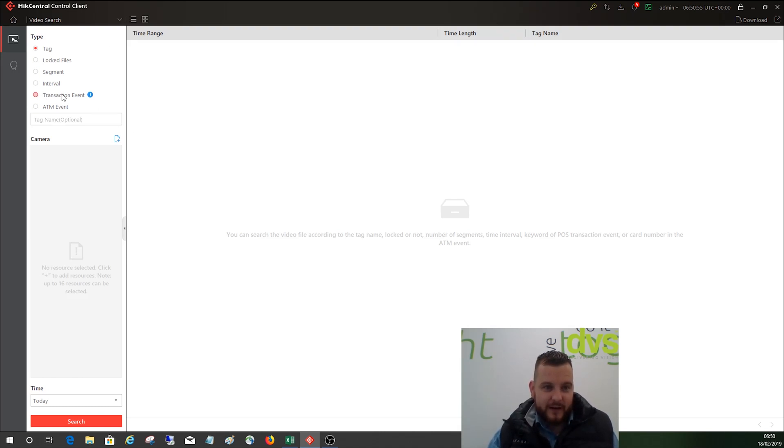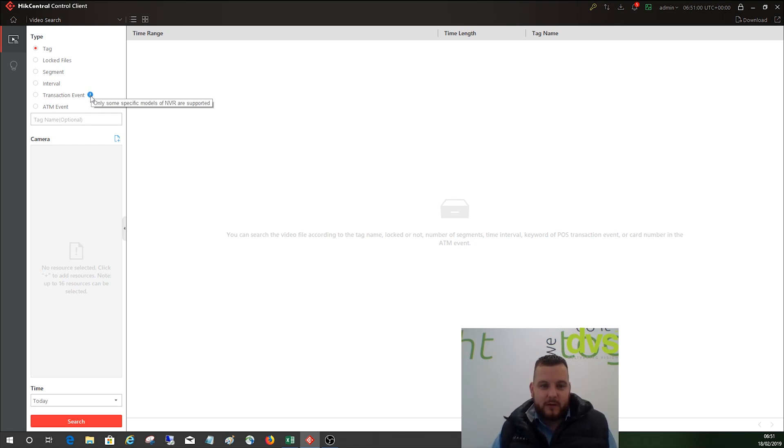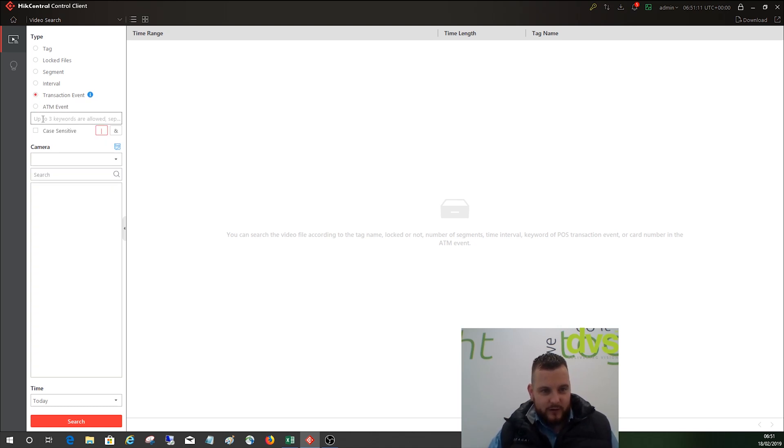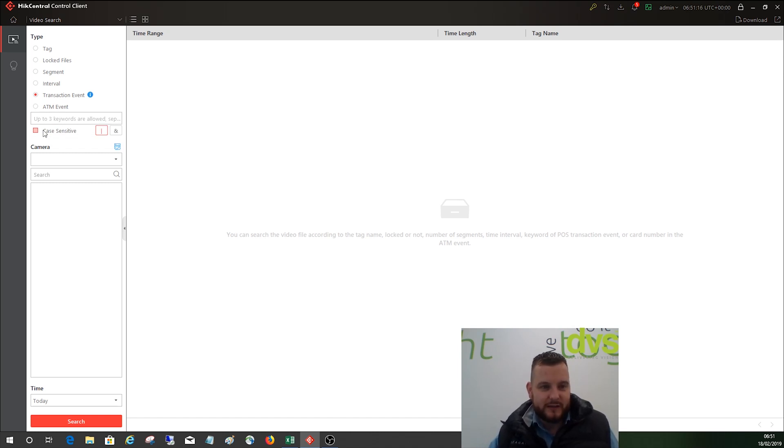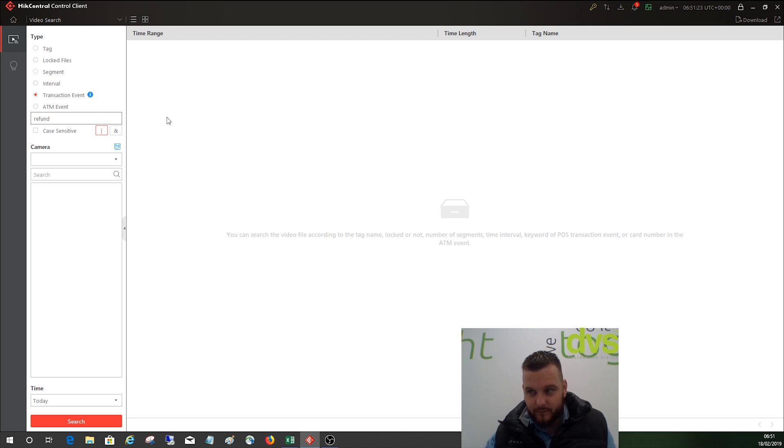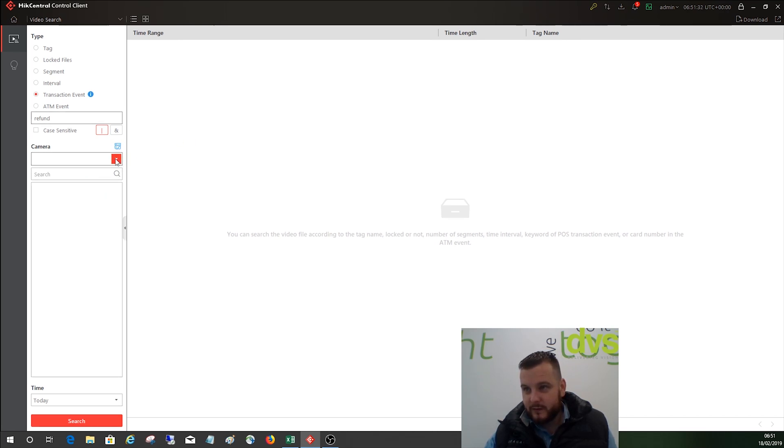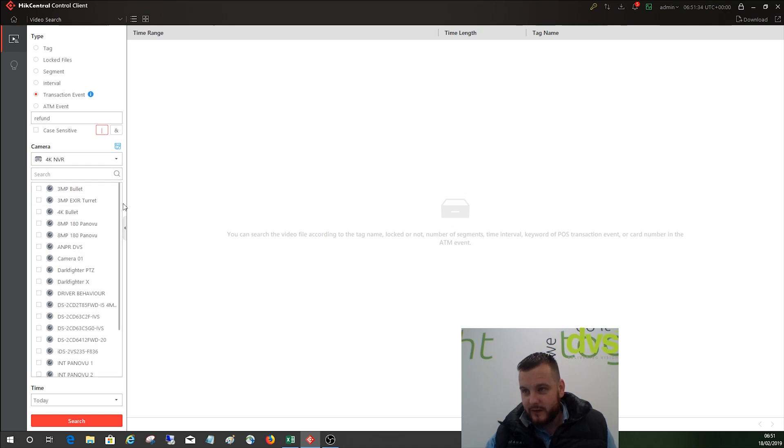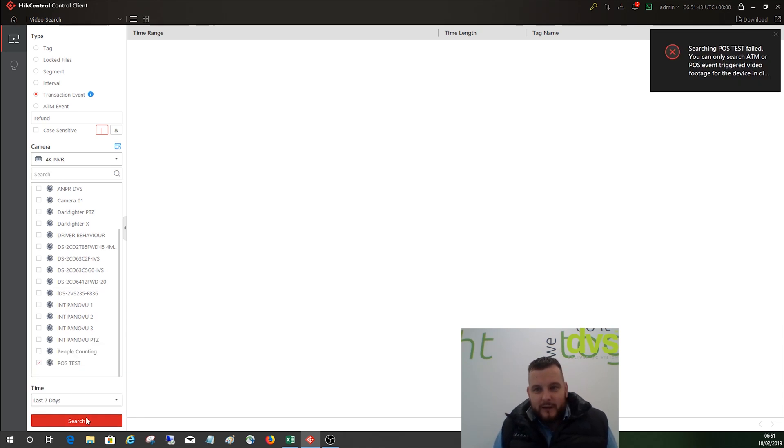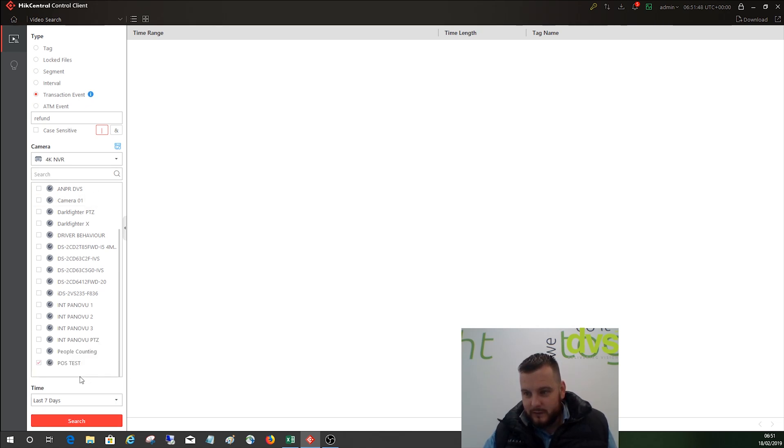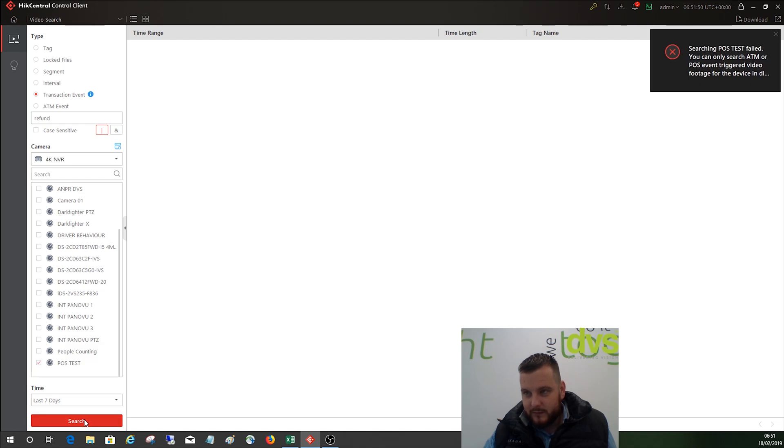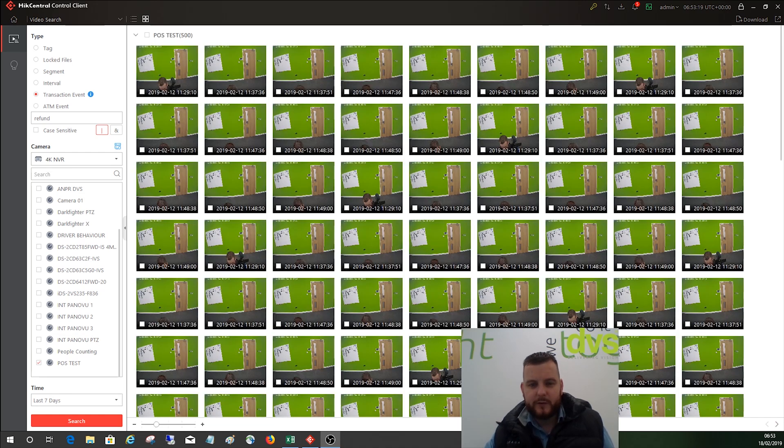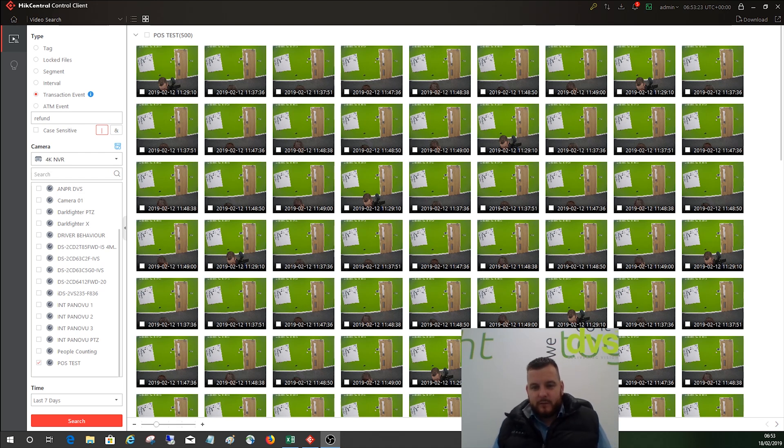On the video search in the client, you have something called transaction event. If you click on the blue thing it says only some specific models of NVR are supported, so obviously we're using an i-series which is supported. Some of the Huhidvrs are supported, but check with us if you need to. Under transaction event, you can actually make it case sensitive, so if you're looking for like refund and it's only in capitals, you can make it case sensitive. You can do 'and' or 'or'. We're going to type in refund, not case sensitive. We're going to choose our camera, which will be on the 4K NVR. It's going to be on the POS test we did in the last seven days. Click search, it'll go.